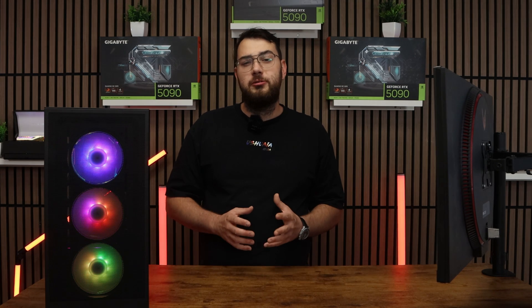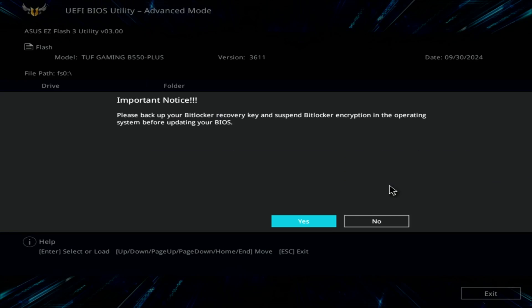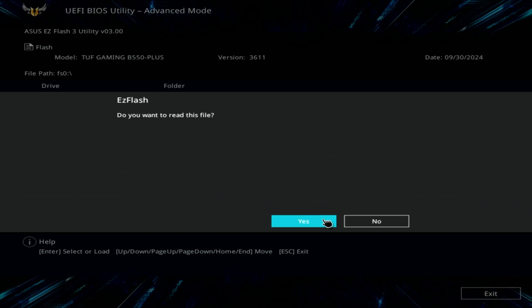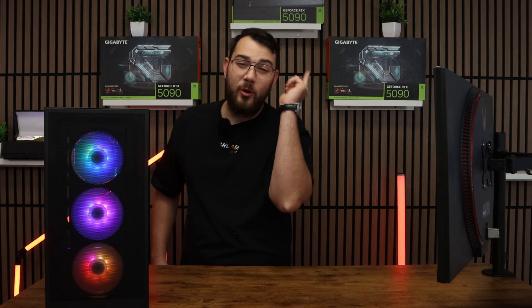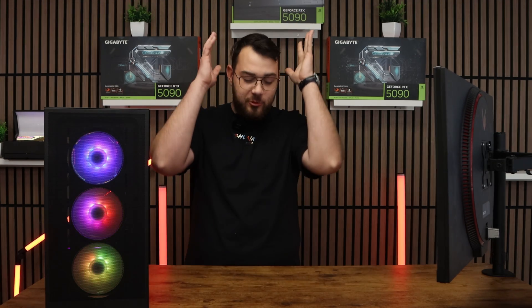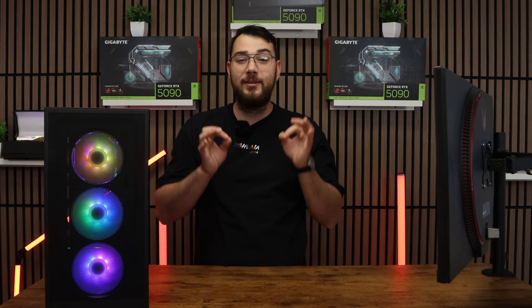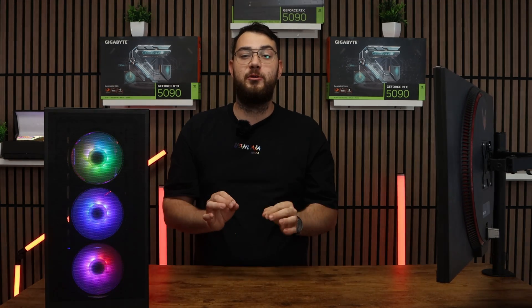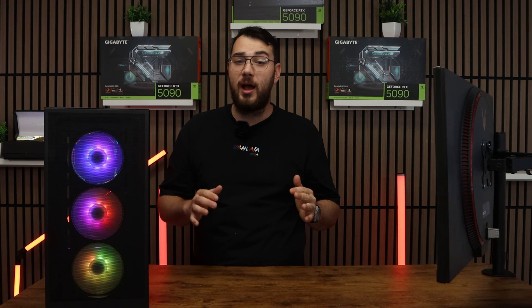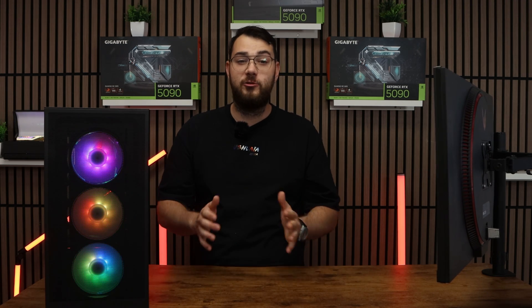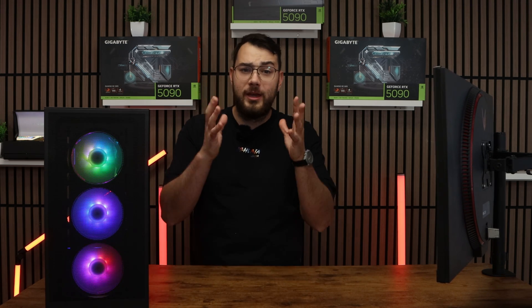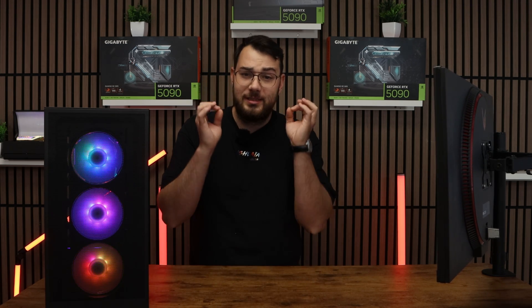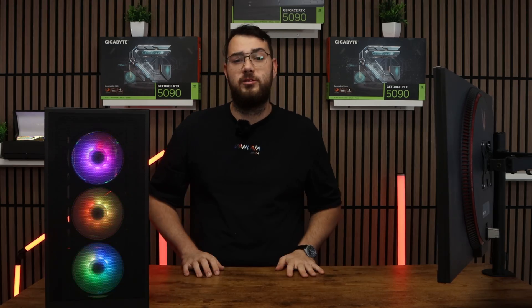Inside the flash utility, select the USB drive and choose the BIOS file you copied earlier. The system will ask if you're sure, so confirm and click OK. And now the most important warning that you have to understand when doing the BIOS: Do not turn off your computer during this update. If you lose power or shut down, you risk breaking your motherboard. So make sure your PC is stable and connected to a reliable power source. Definitely don't do this when there's a thunderstorm outside.